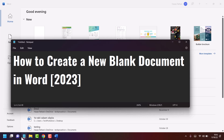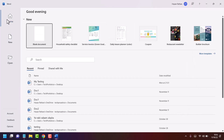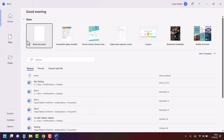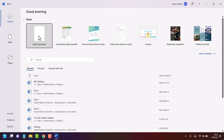Hello friends, in this video I will show how to create a new blank document in Microsoft Word. Firstly, open Microsoft Word and once you open it you will see this interface, so just click here on blank document.